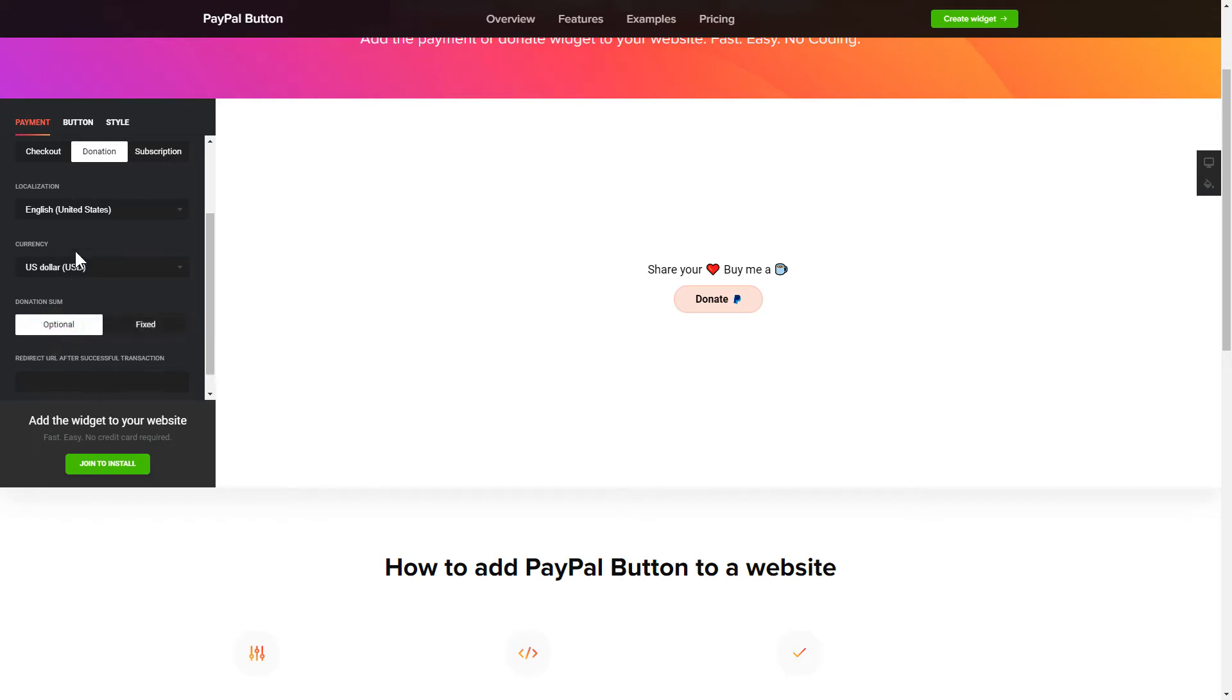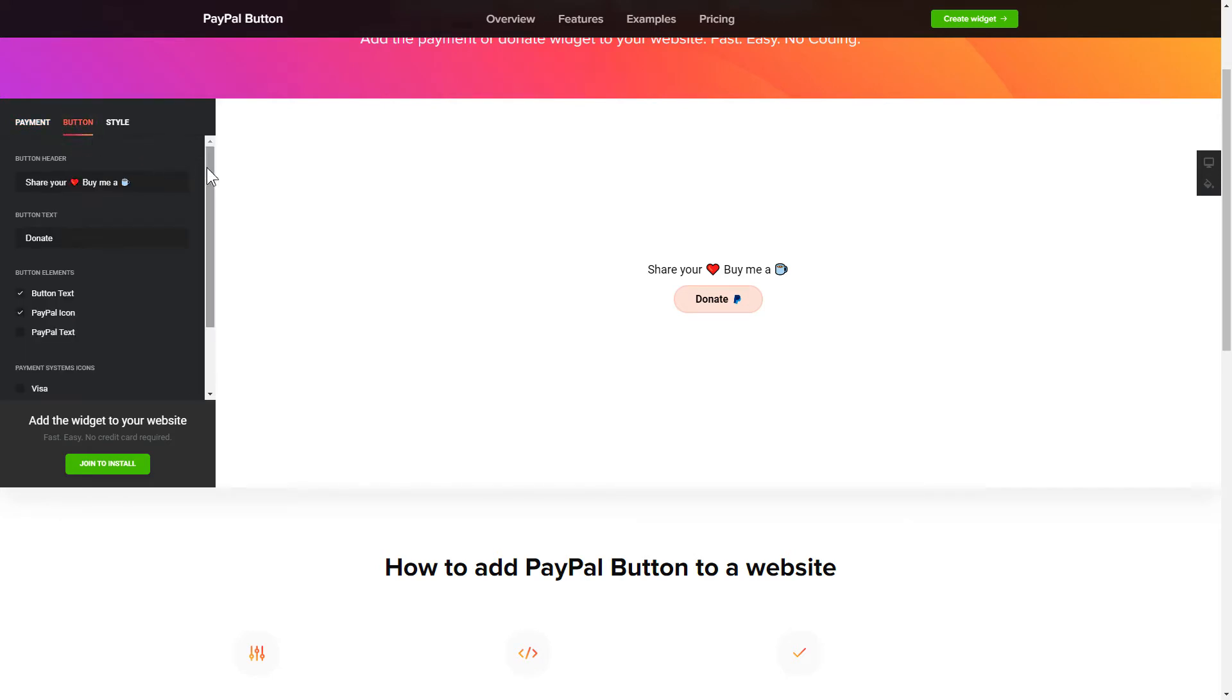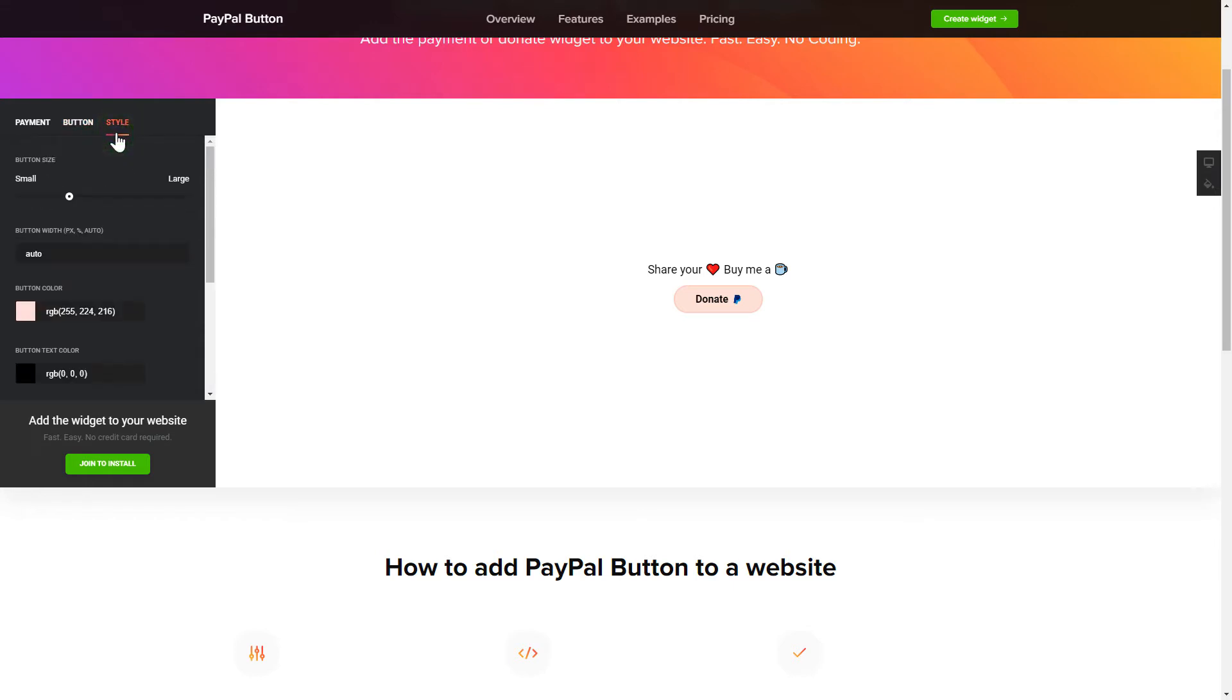Finally, you can customize the widget size and design on the Button and Style tabs. That's it, your widget is ready.